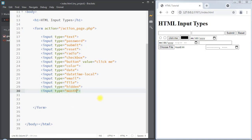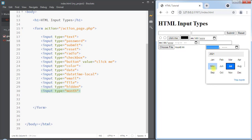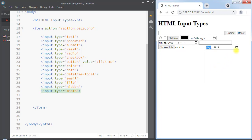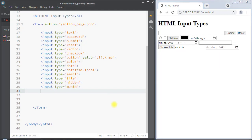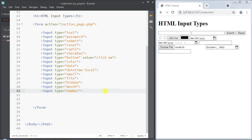The input type can also be month, which allows the user to select a month and a year using the date picker. Also we can have the input type as number, which defines a numeric input field, and we can also set restrictions on what numbers are accepted.